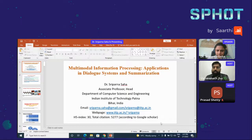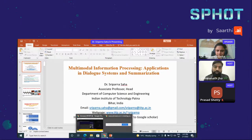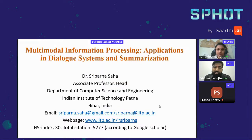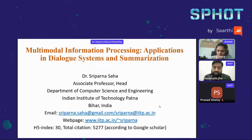Welcome to Dr. Sriparna Saha. She is currently an Associate Professor and Head of Department of Computer Science and Engineering at IIT Patna. She has authored or co-authored more than 290 papers. Her current research interests include natural language processing, machine learning, information extraction, text mining, and multi-objective optimization. Her h-index is 30 and the total citation count is 5252 according to Google Scholar.